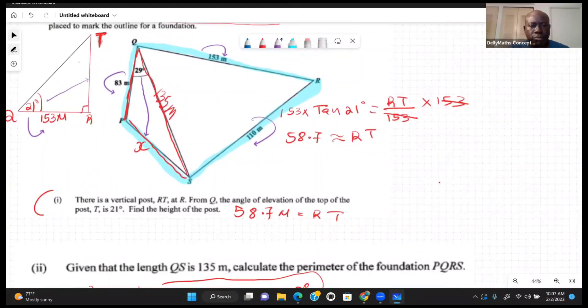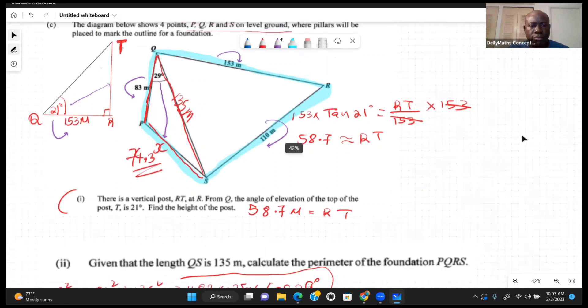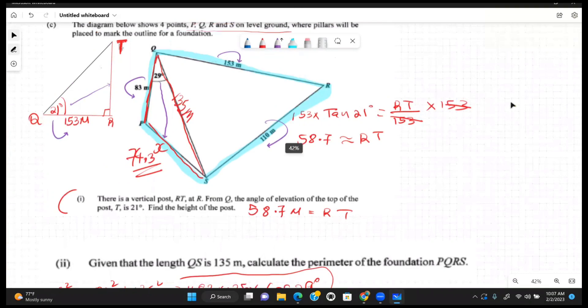So the answer for PS was 74.3 meters, giving a perimeter of 420.3 meters. Thank you very much for watching Math Concepts. See you next time — look out for Question 10.